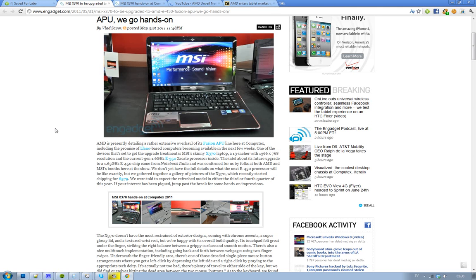Basically, this computer here from MSI called the X370 laptop just came out. They started to ship it last month for $579. It seems like that bad boy is going to get a Fusion upgrade.